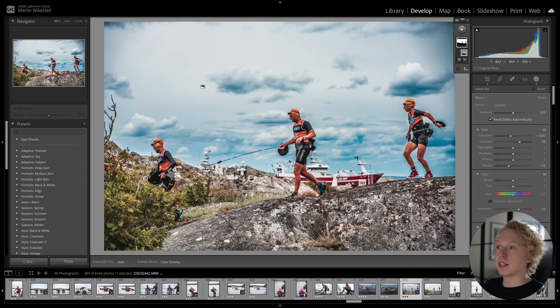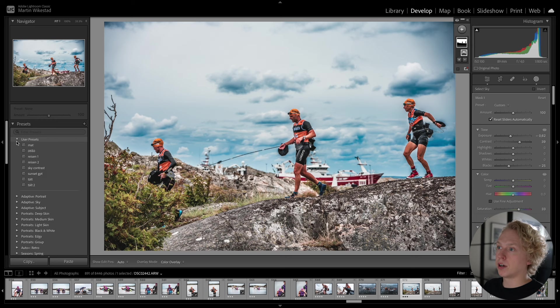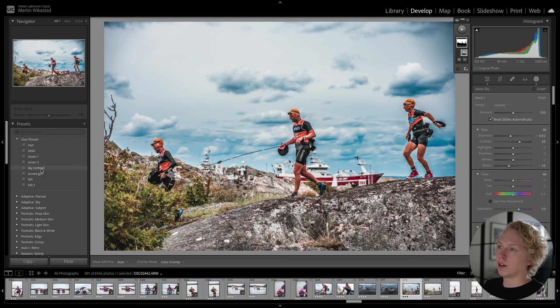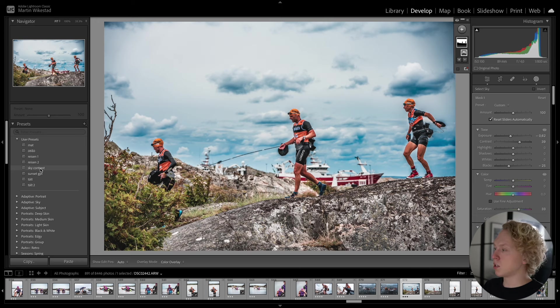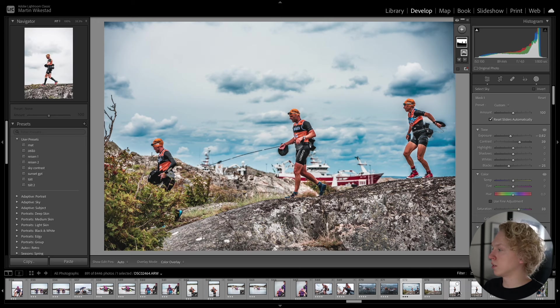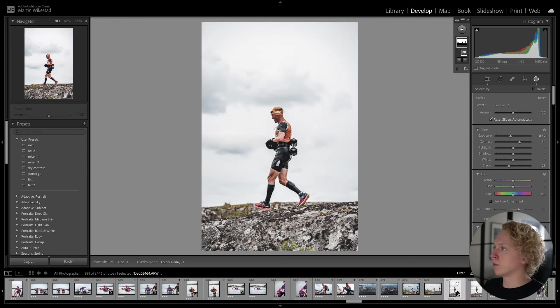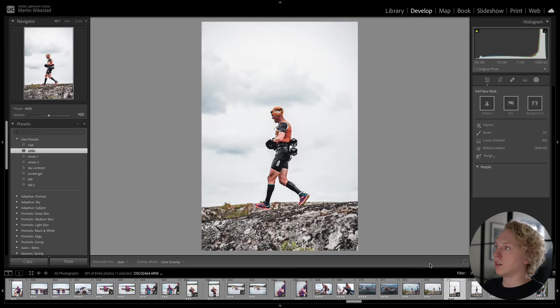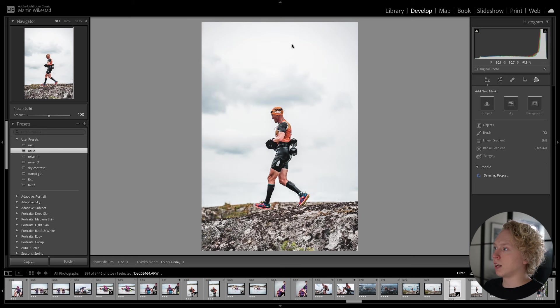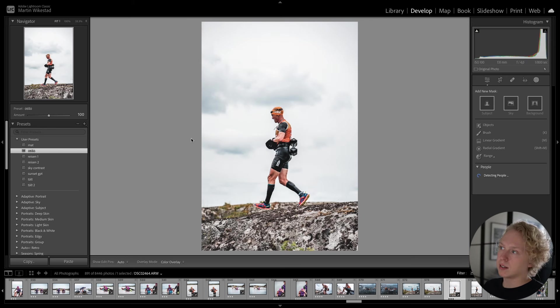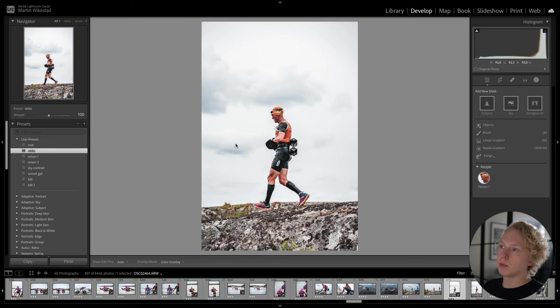It is now going to be saved under user presets here on the left. And you can see it here under sky contrast. So if we go to another photo, let's take this one for example. See the sky is kind of flat. A little bit overexposed. But there are still some information left in the sky. So what we can do is that we can now apply our sky contrast preset.